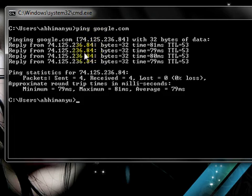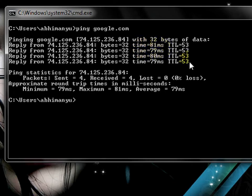What it does is it sends 32 bits of data and the Google server responds within 81 milliseconds. There are four packets and the Google server response is within 81 milliseconds, 79...